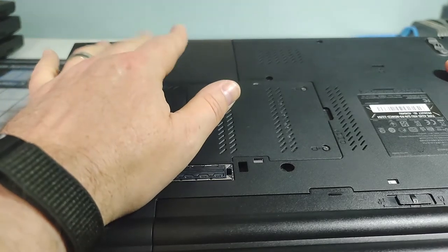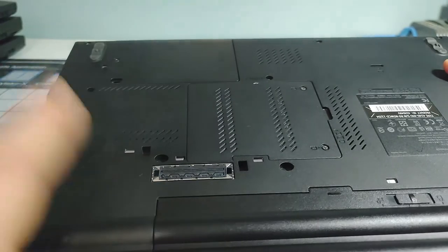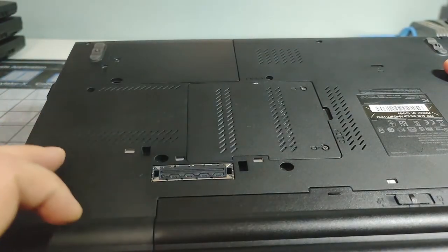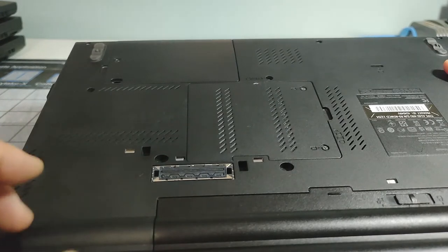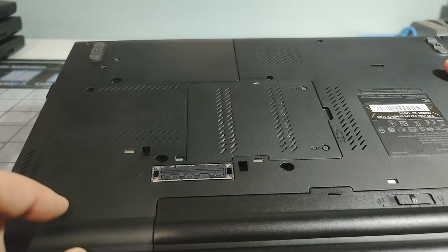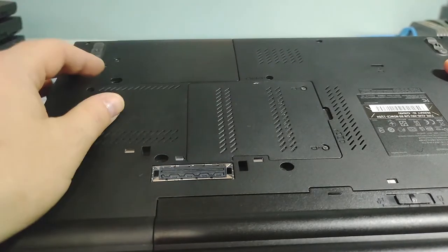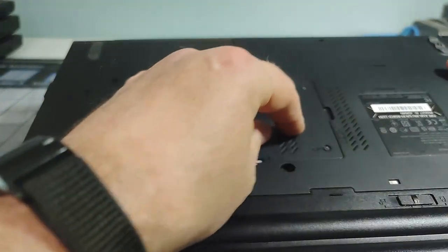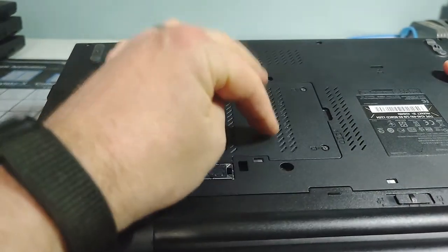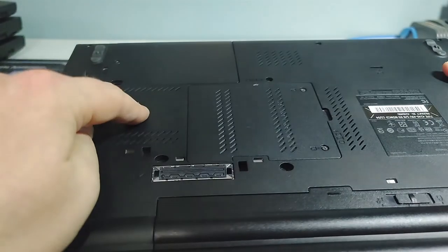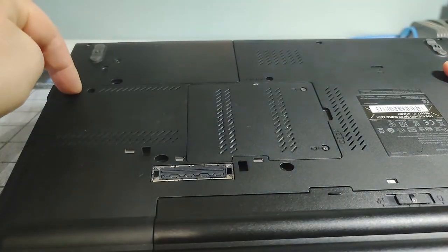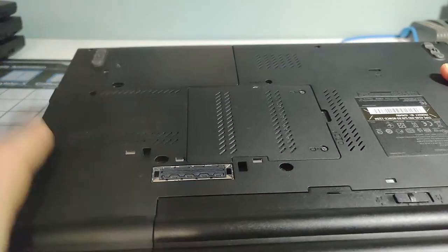There were going to be some options as well for solid state drives, because at the same time that these were out, there were slimline ThinkPads using 1.8 inch SSDs that would have an adapter to fit in here as well. And then memory, you open up this panel here, you have access to one DIM. And then if you remove a couple more screws, you could take the keyboard out from the other side and have access to the second DIM.